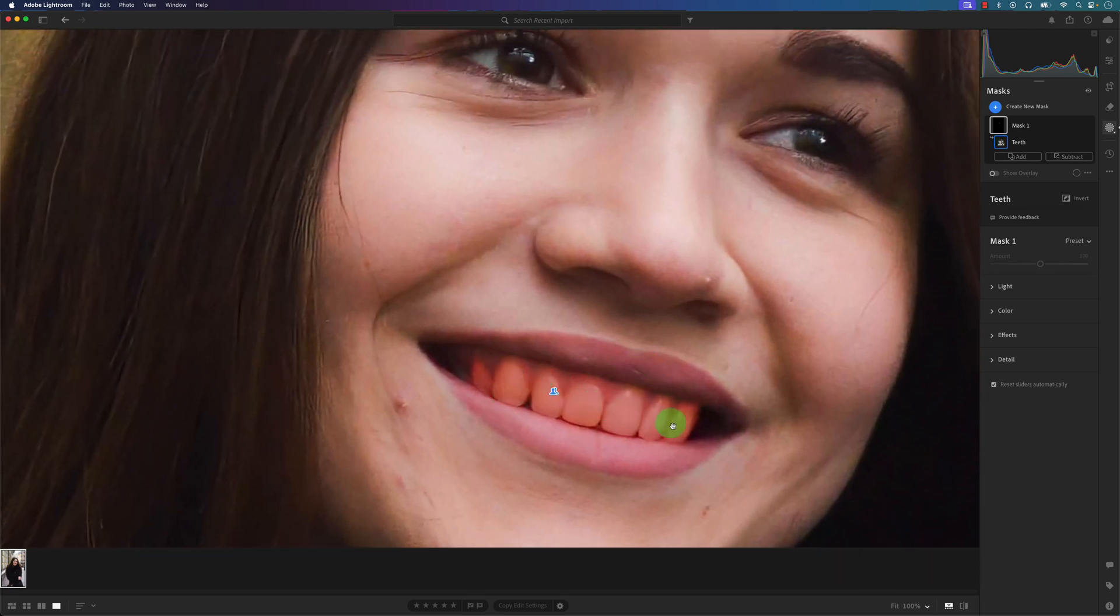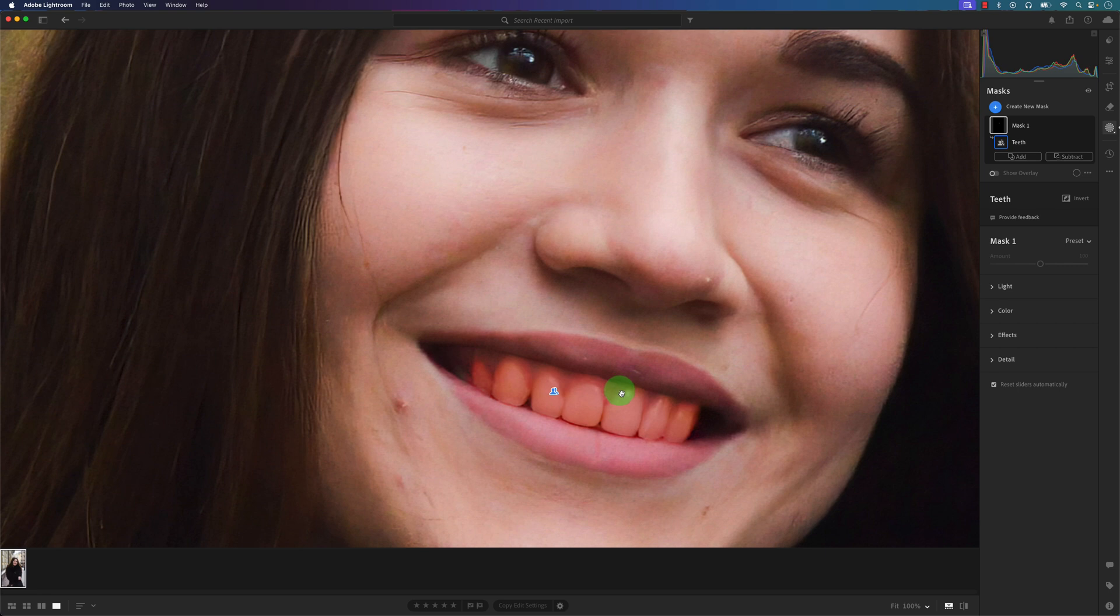Here of selecting the teeth, it did get a little bit of the gums. We can brush that away if we want. For example, this part here actually should be brushed in a little bit, so I can click...